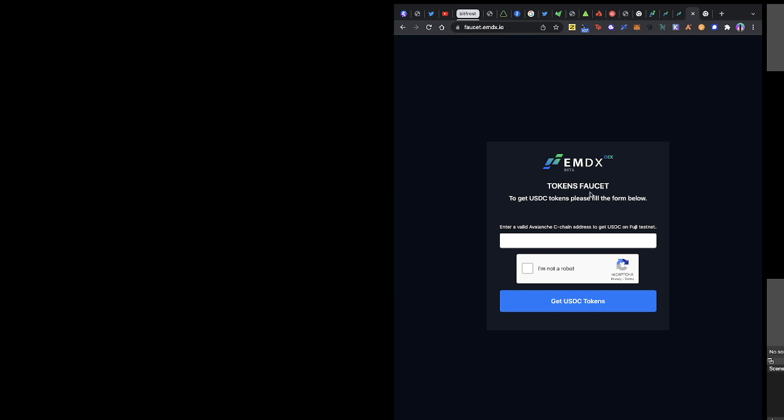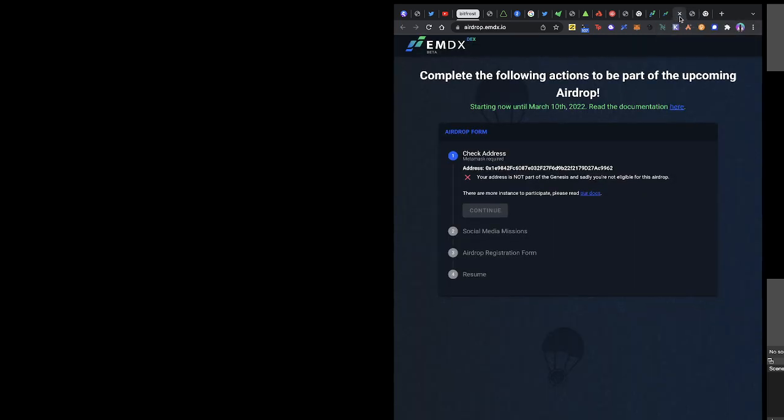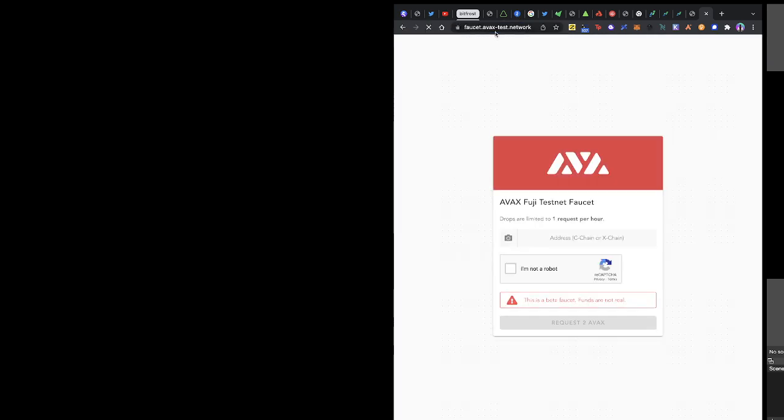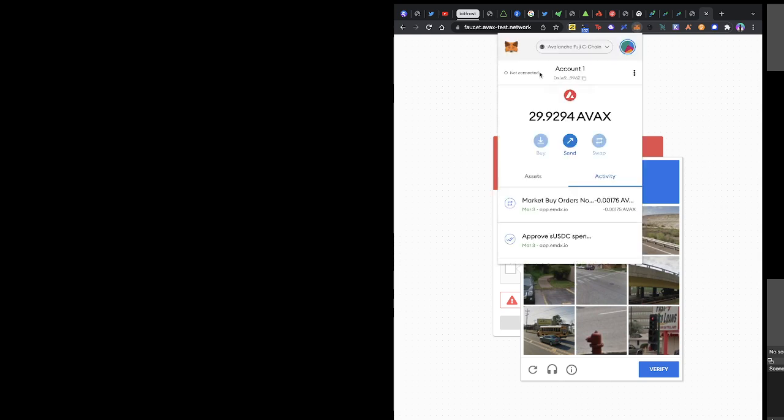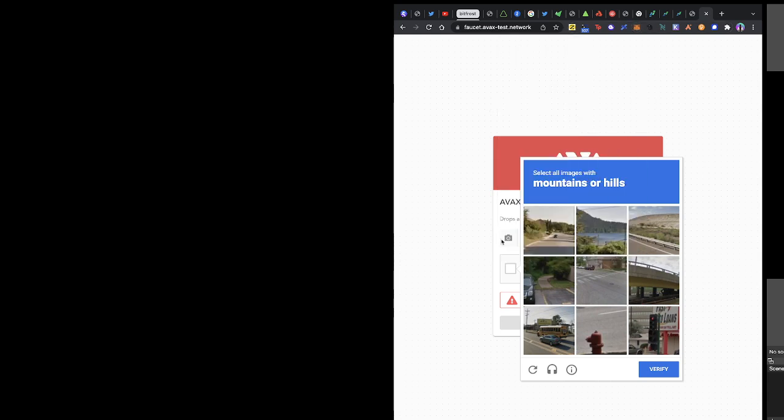When you do that, you have to request two things. First, request USDC tokens on the EMDX network, and you also have to request on the test network AVAX test network. I'm going to post all of this in the comments. Copy your address, I'm talking about the address on MetaMask. Copy it, paste here to get some AVAX tokens. Copy the same address, paste here to get some USDC.